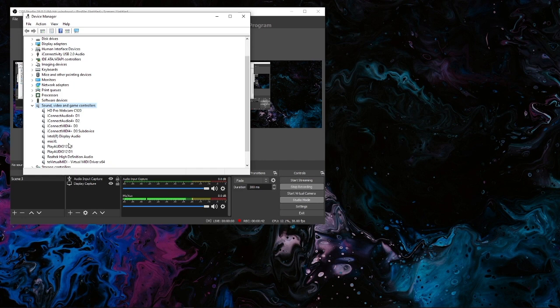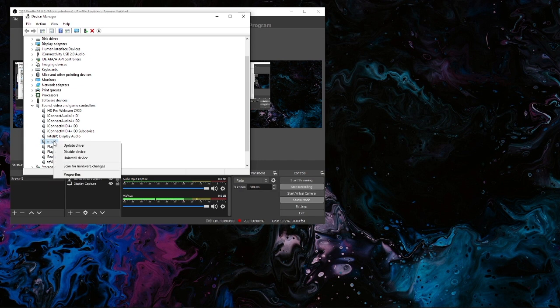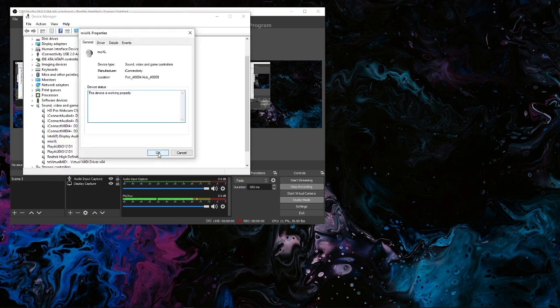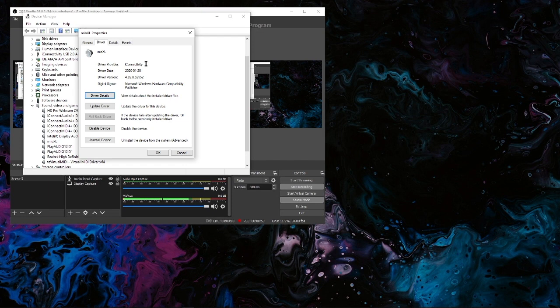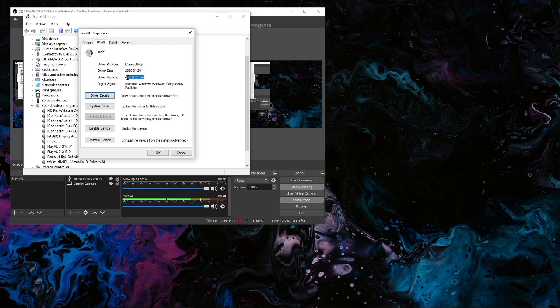If we want to check any of them, say we want to check the Mio XL, I'm just going to right click, we're going to go to properties, and if I click on driver we should see iConnectivity and the version should be right there.